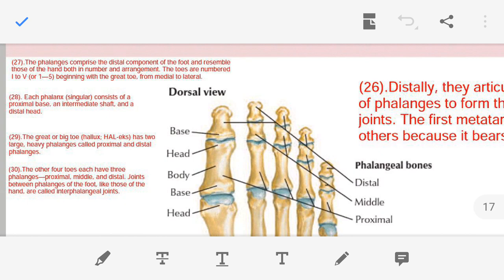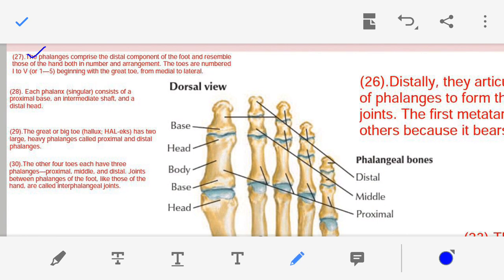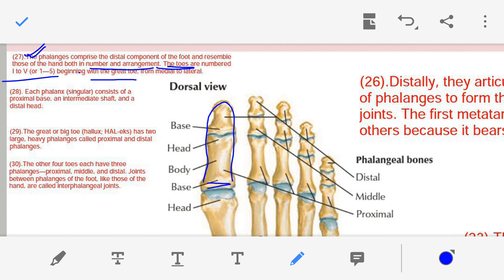Point number twenty-seven — regarding the phalanges. The digits of our foot, or the bones of our foot fingers, are known as the phalanges. The digital component of the foot resembles those of the hand both in number and arrangement. The toes are numbered one to five.